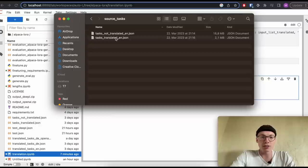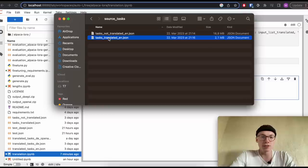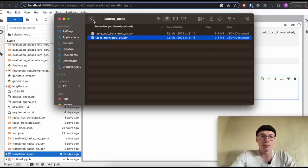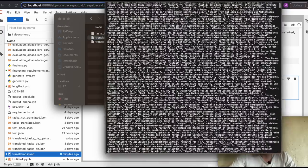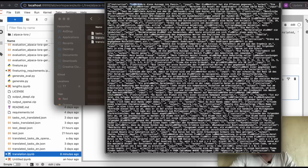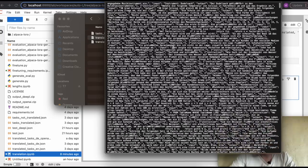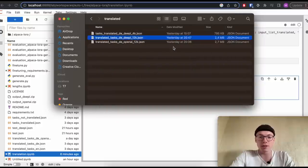We end up having our source tasks — the 40,000 tasks that were not translated — and the 12,000 translated tasks. Feel free to use them if you want similar results. Here we can see how the 12,000 translated tasks look. German has a lot of non-ASCII letters, so it looks a little bit wild, but that's basically the translated dataset we'll now use for fine-tuning our model.